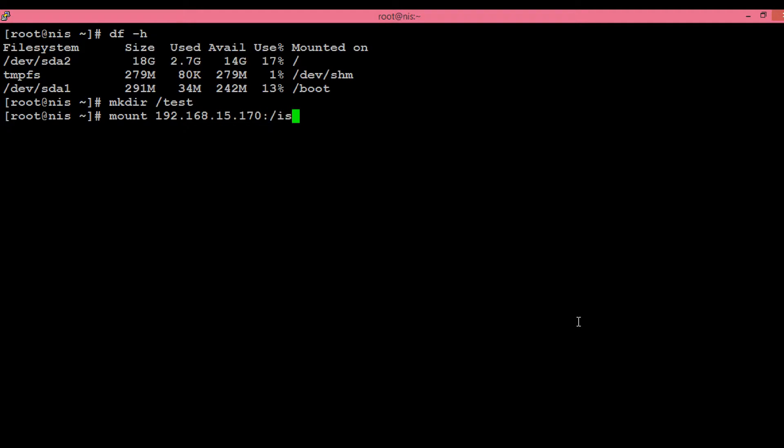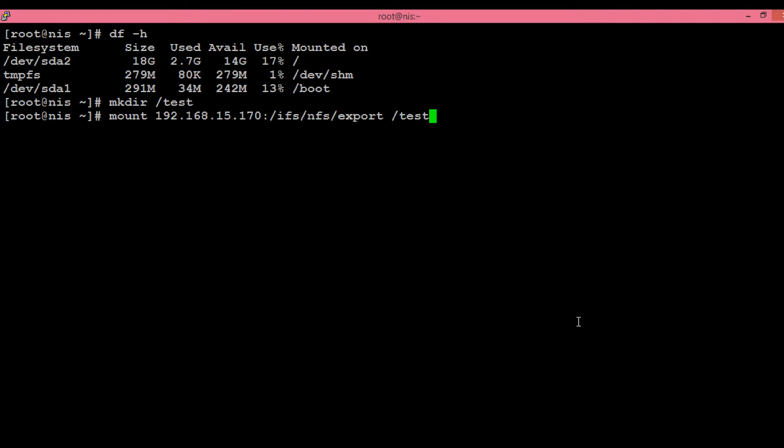Then colon and the complete path that we created in Isilon cluster, and then the newly created local directory—that is /test—and then hit Enter.